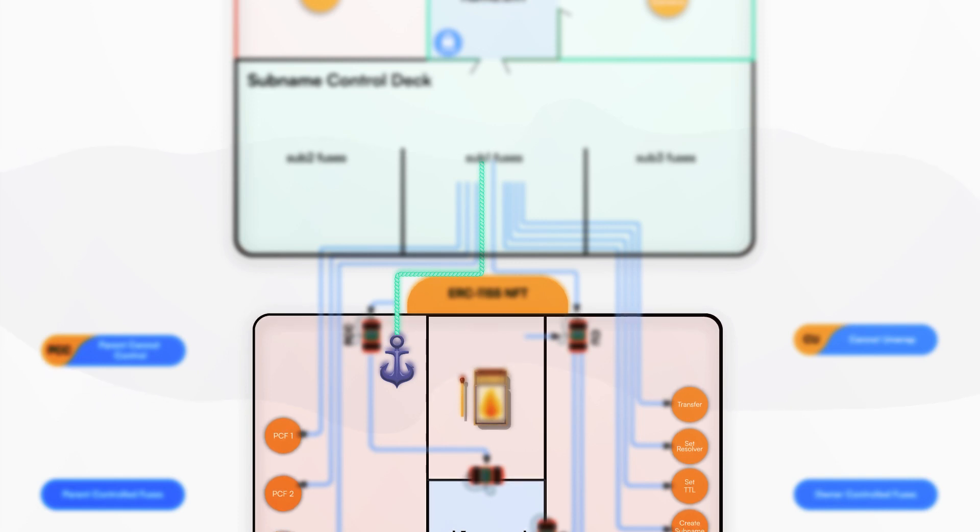The owner of the subname can still unwrap, re-wrap, transfer, set the resolver, and even create its own subnames. However, the owner of the subname cannot burn any fuses yet.